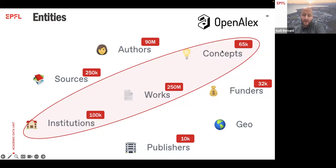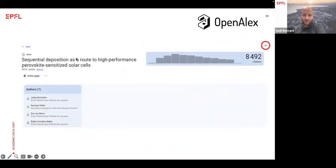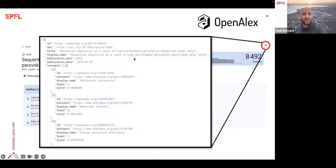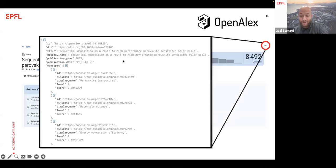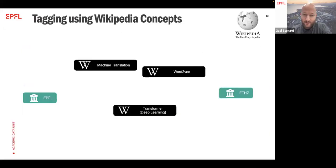The concepts in OpenAlex are Wikipedia concepts. There are 65,000 Wikipedia concepts in OpenAlex. When you check a paper on OpenAlex, you don't see this on the user interface, but if you access the data through the API or the raw data, you have access to the Wikipedia pages that are linked or tagged to the scientific work. We believe that this is really a powerful feature, and I will explain it with a graph.